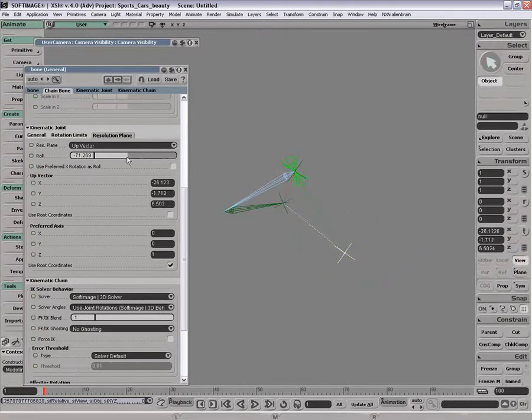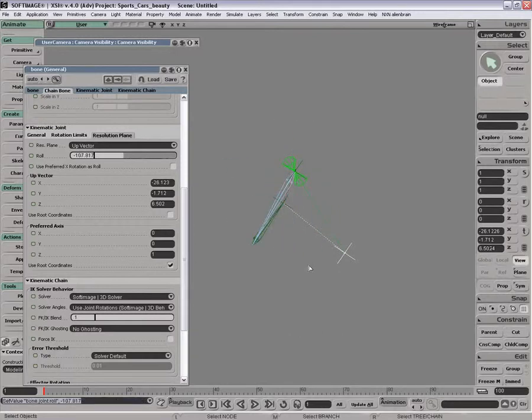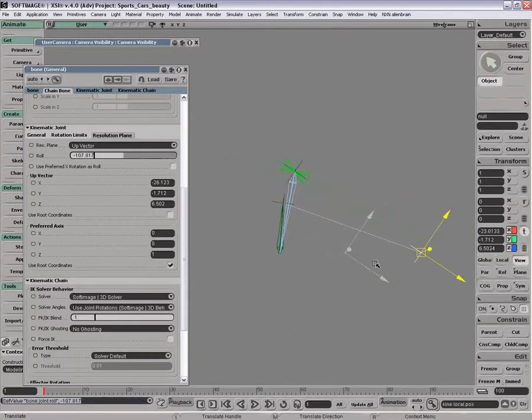So you can see the roll in this system is an offset against that up vector system. Which is neat. You can drive this and you can rotate.